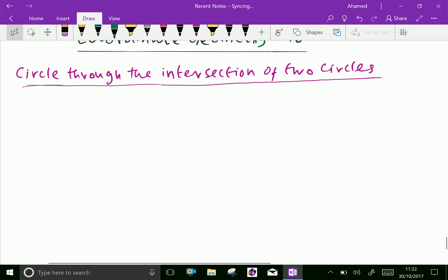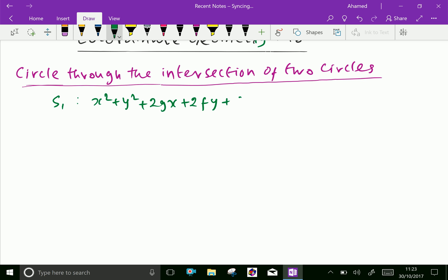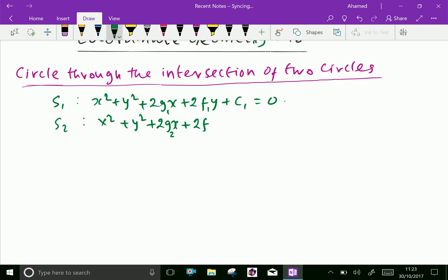Let the circle S1 equal x² + y² + 2g₁x + 2f₁y + c₁ = 0. The second circle, S2, is x² + y² + 2g₂x + 2f₂y + c₂ = 0.